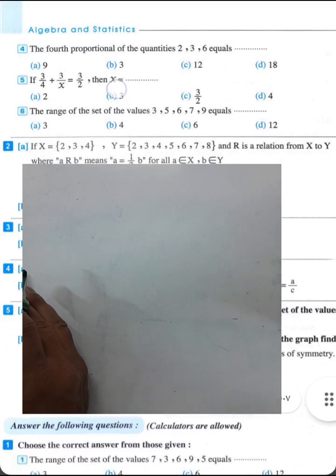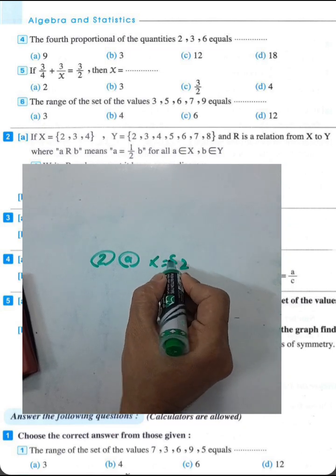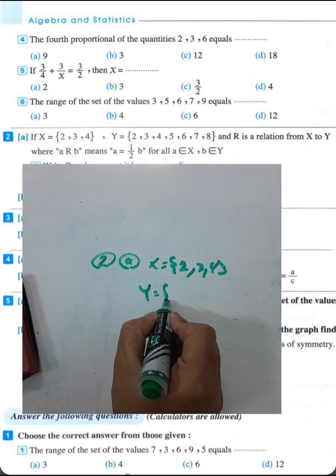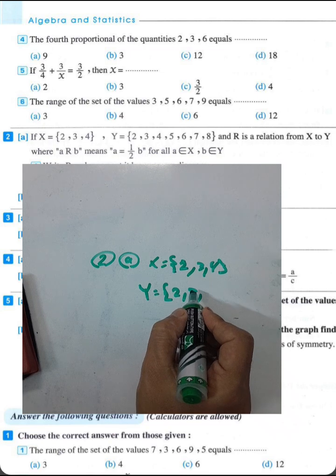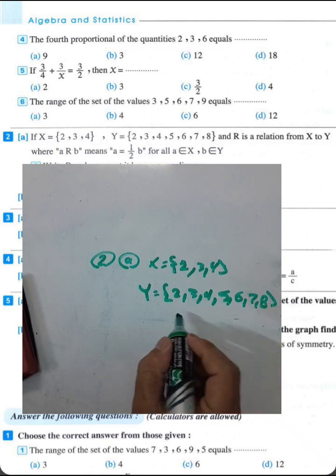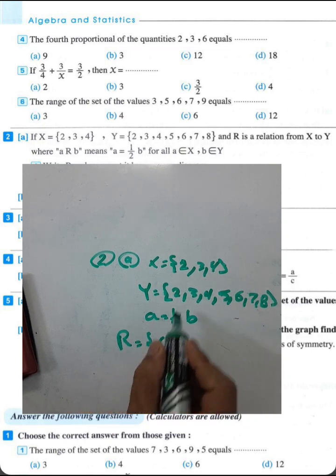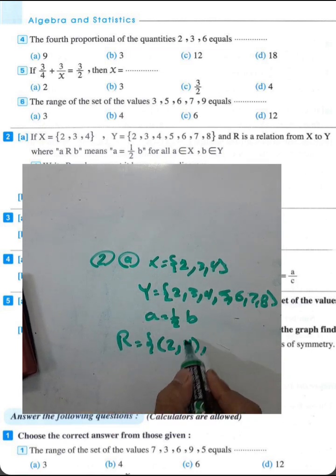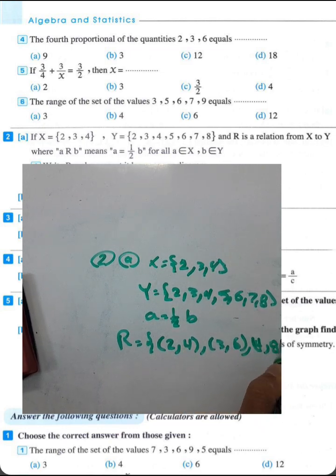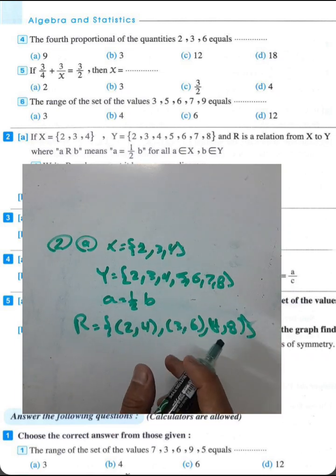Question number 2, letter a: if x equals the set {2, 3, 4} and y equals {2, 3, 4, 5, 6, 7, 8}, find the relation e where e equals half of b. We find: 2 is half of 4, 3 is half of 6, and 4 is half of 8.